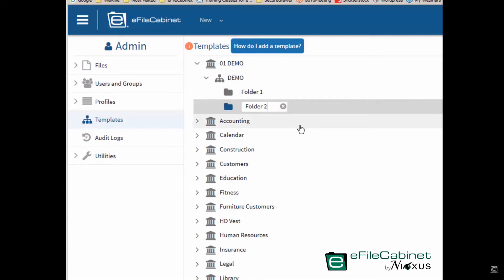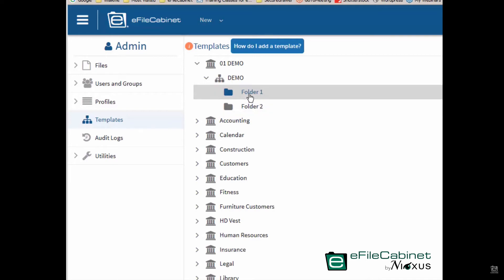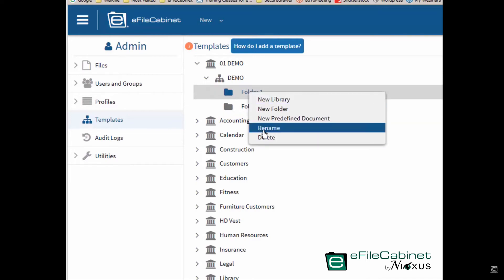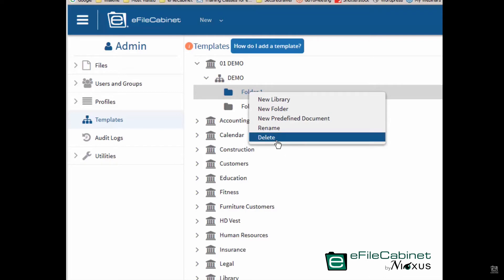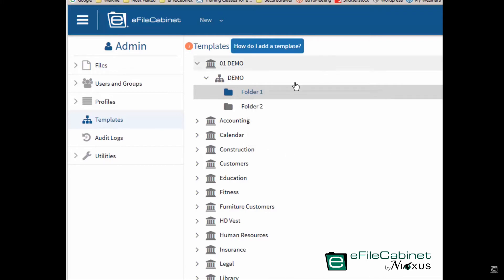I can come back and edit these names if I ever need to. It's very simple to do that. You can see rename it, I can delete it. Okay, so now that's how you create folders.